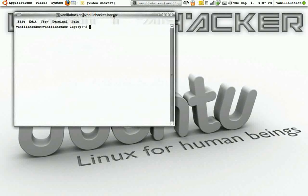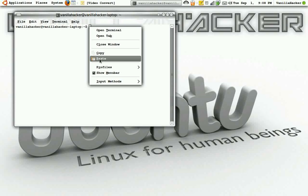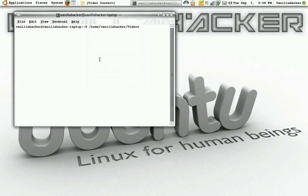So what we have here is a terminal and we're going to cd to the directory of the video that we want to convert. cd stands for change directory and so there's my directory.